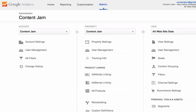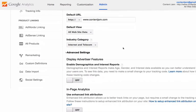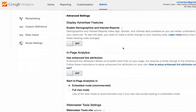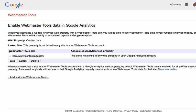First, from within the admin section, click on the property settings and then scroll down to the bottom where you will find a section called Webmaster Tools Settings. Click the little edit link and that will pull up your Google Webmaster Tools account, provided that it is the same Google account as Google Analytics. That's going to make this much easier.